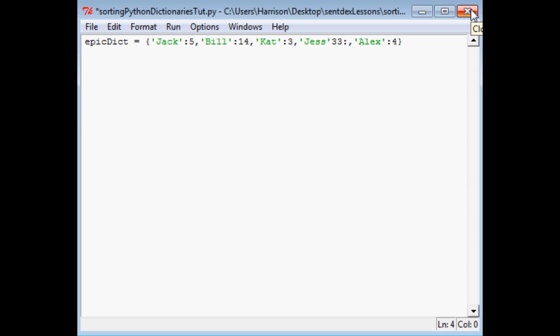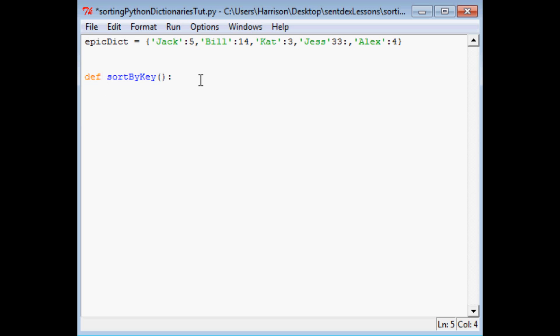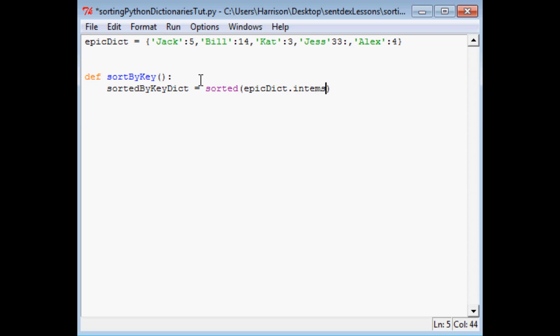So there's two ways that you can order a dictionary. So first one we're going to call this a function and it's going to be sortByKey. So that's going to sort by the first value because you've got a key and then a value. So the first name basically is what we're going to sort by. And the way you do this is we'll define our variable, sortedByKeyDict equals, and you use this sorted function.